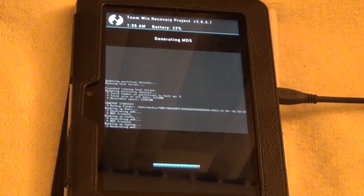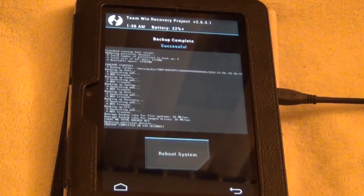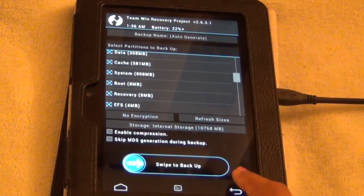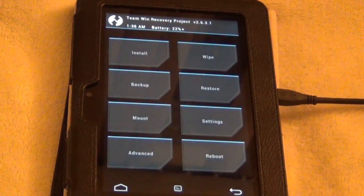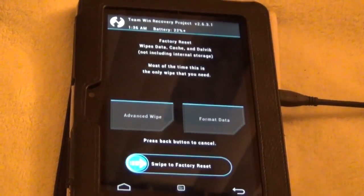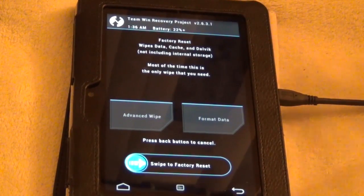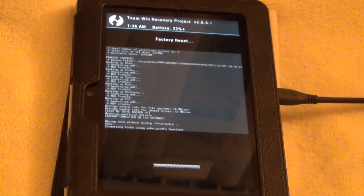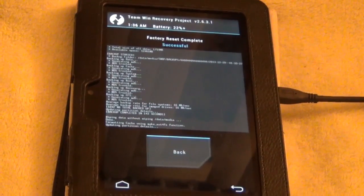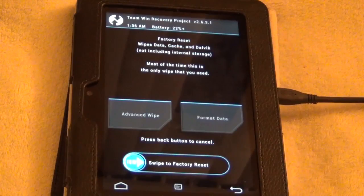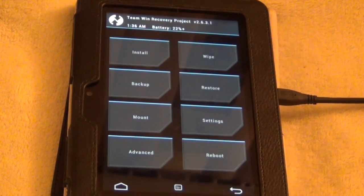Once that is done, we're going to go back to Torp, back and then back again and then go to wipe and then just swipe to factory reset. So our Kindle Fire OS, it's now just wiped.